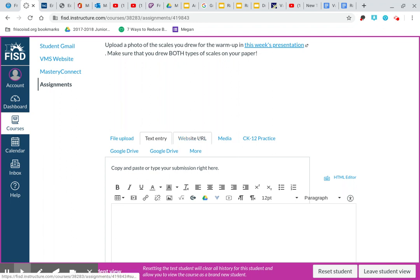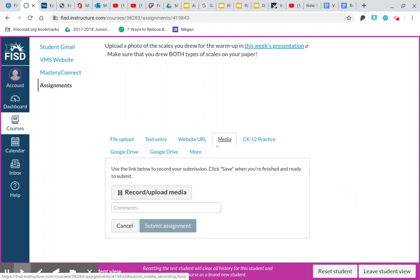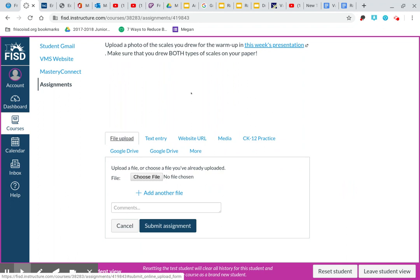Or if you wanted to upload a website or a URL, if you want to upload media, you can record or upload media. If you have a camera on your iPhone or a camera on your Chromebook, click record and hold up your dragon eye warmup of your scales and say, here are my scales, Mrs. Rainey. Just figure out whatever works for you.